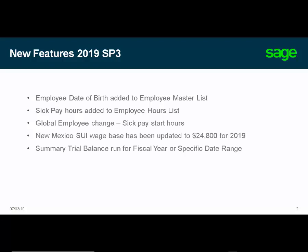The New Mexico SUI wage base has been updated to $24,800 for the tax year 2019. In General Ledger, you can now run the General Ledger Summary Trial Balance for a specific date range or for a fiscal year.